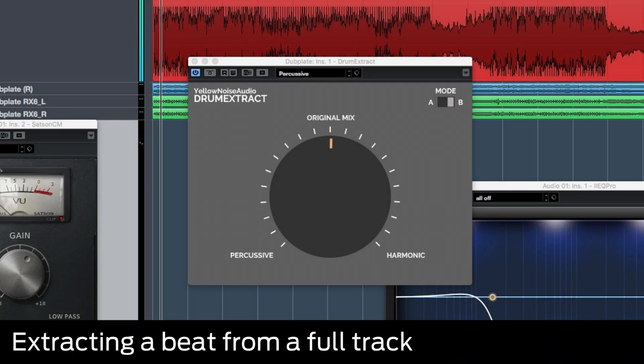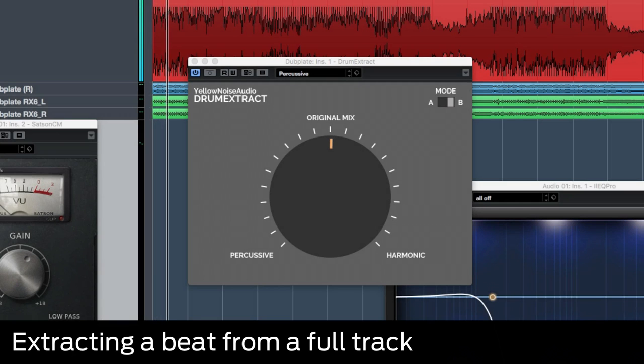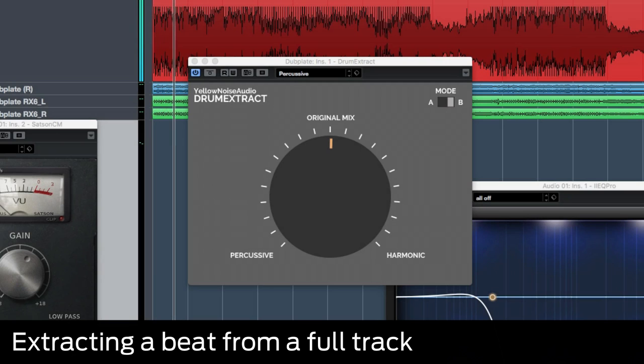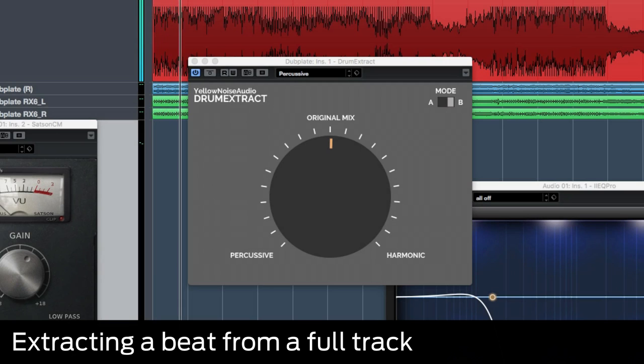Thanks to the magic of cutting edge audio restoration software, we can dig deep into a full stereo mix and steal isolated parts of it.